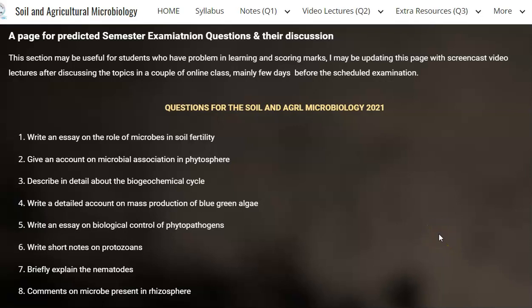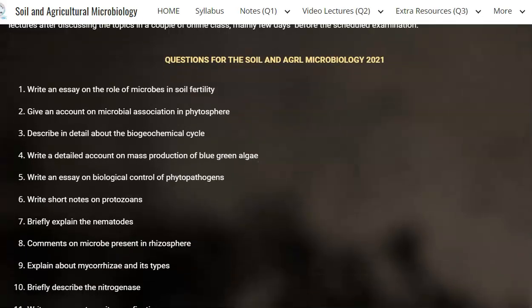Dear students, I welcome you all for this screencast lecture. This lecture is about the various questions we are going to cover in this particular subject. This screencast lecture is prepared based on the questions that have been asked in the previous semester and some important questions that are related to our subject.